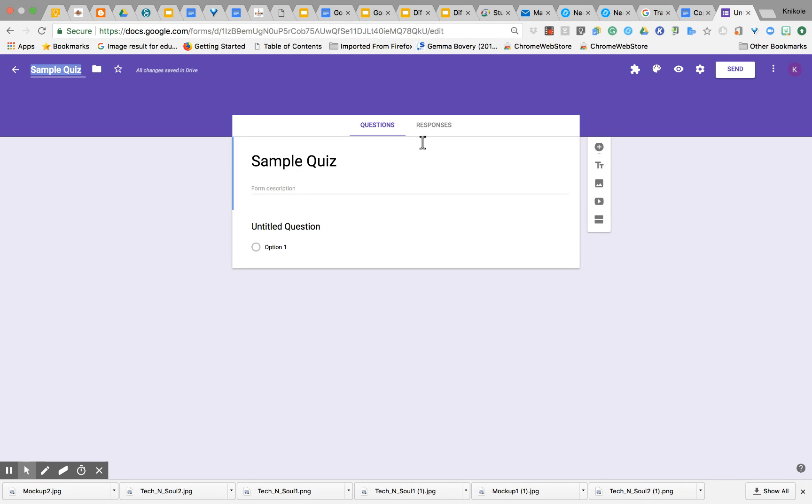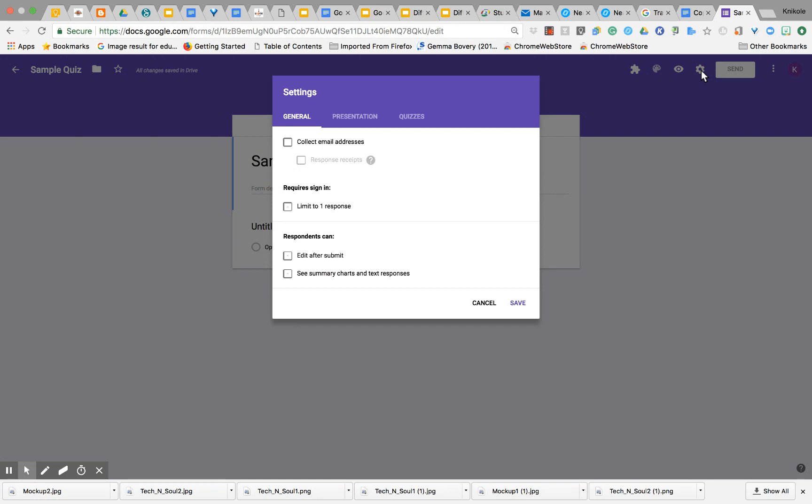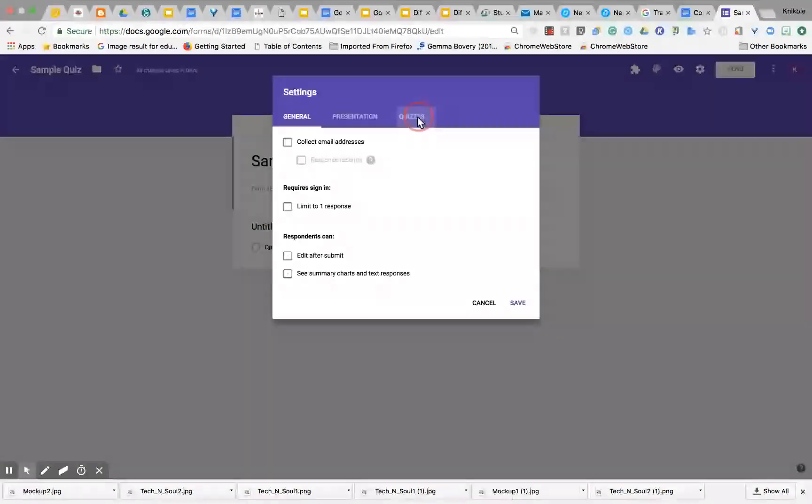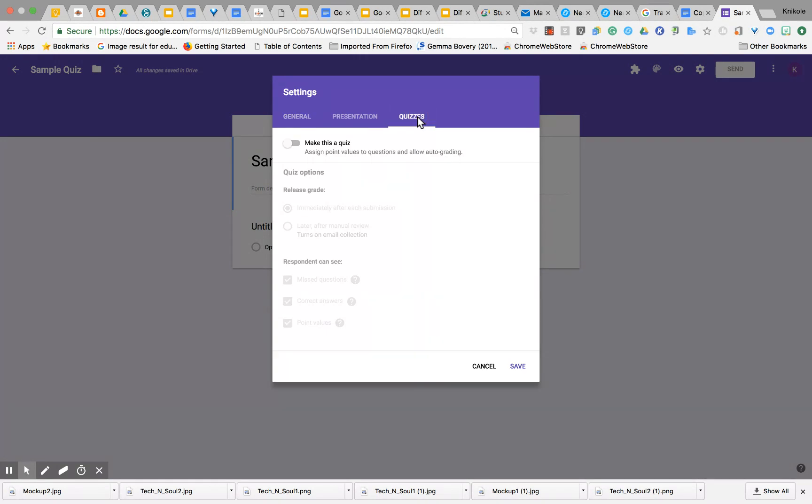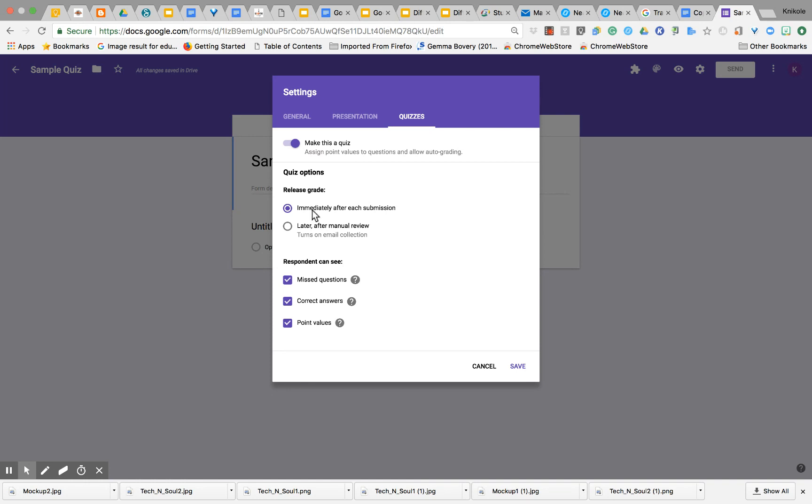Then come over here and select Settings. You see that I have General, Presentation, and Quizzes. Go to the Quizzes tab and click right here to make this a quiz.